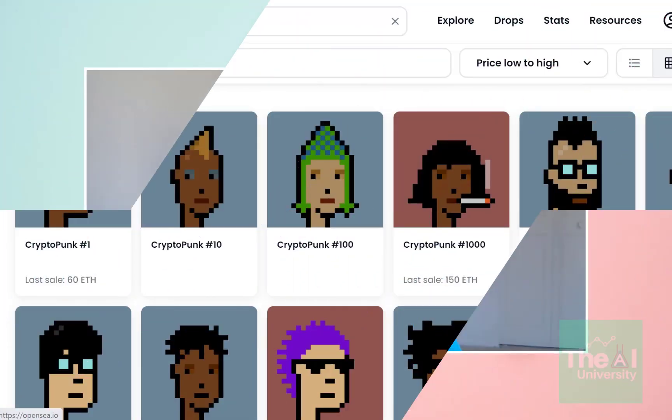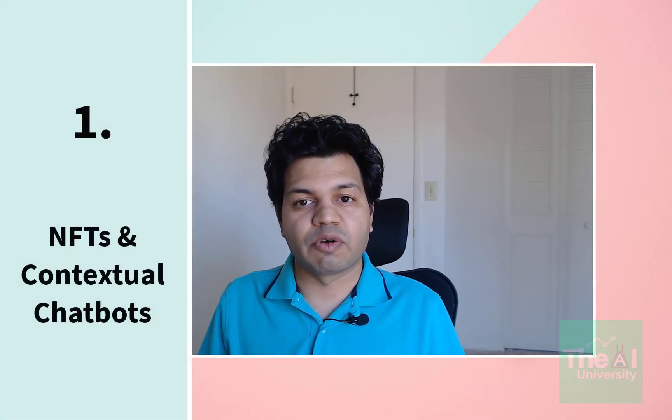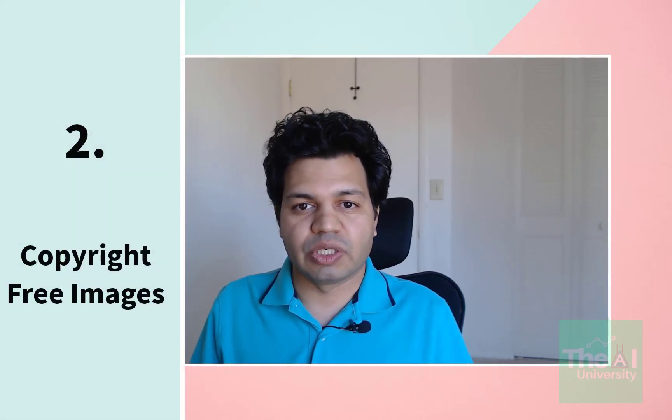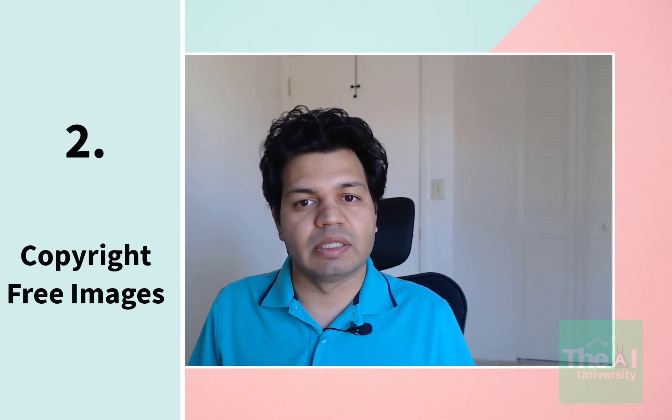There are a lot of use cases when it comes to generating images from text. First, you can use it for creating NFTs in the crypto world and sell them on marketplaces such as OpenSea for hundreds and thousands of dollars, as well as use it for building conversational chatbots to generate contextual images based on user input. Second, text-to-image generation can be used for search engines to create copyright-free images on the go, as well as create synthetic images when there are limited search results.